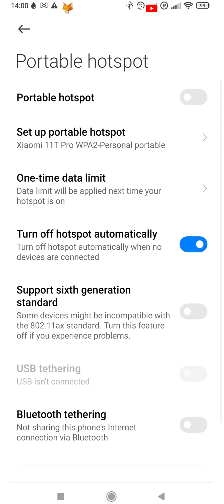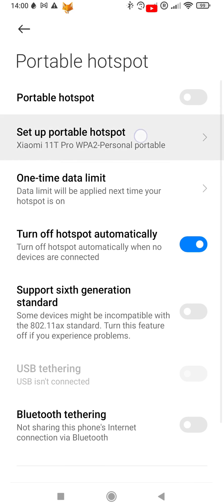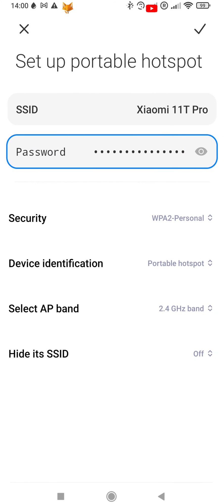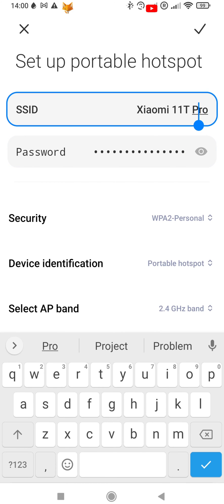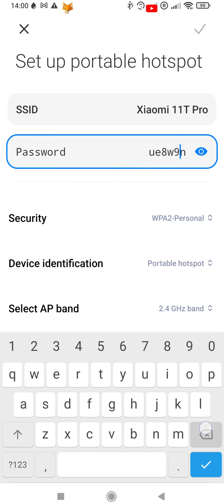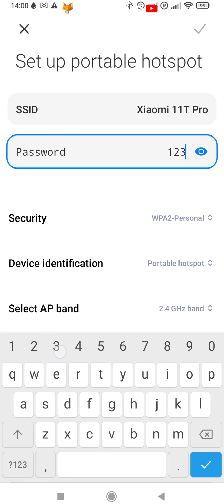The first time you do this, tap setup personal hotspot. Here you can give your wifi network a new name if you want, and edit the password people need to enter to connect.